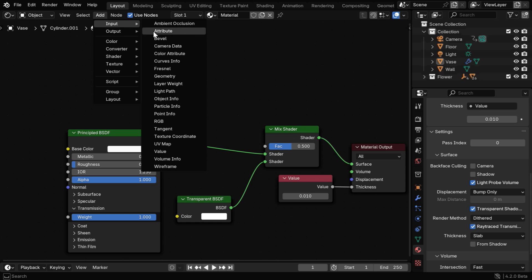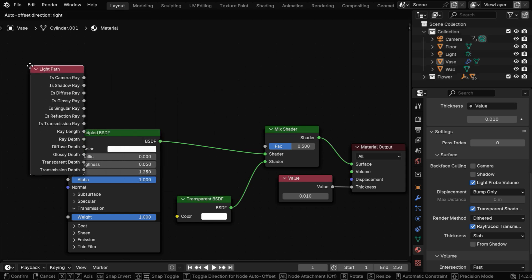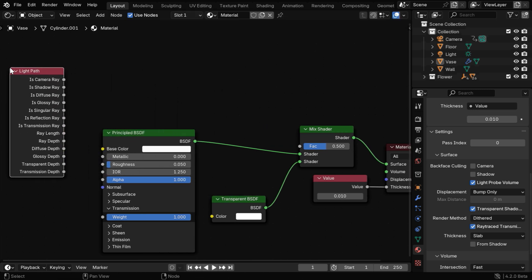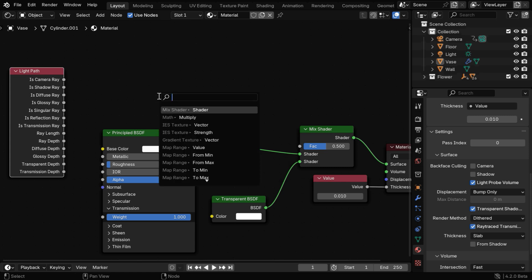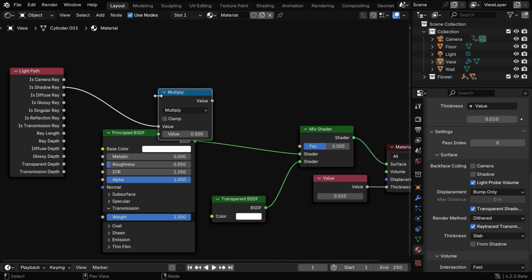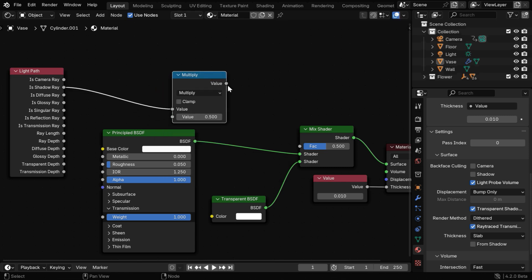So from the input group, we'll add a light path node. It has limited functionality for EV, but fortunately the shadow ray output works here. We need to pass it through a multiply node and the result should go to this FAC.